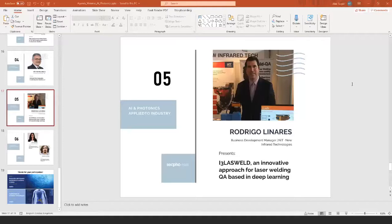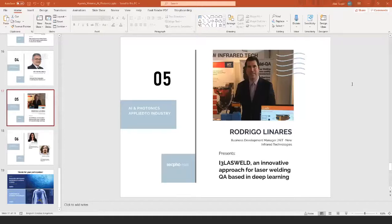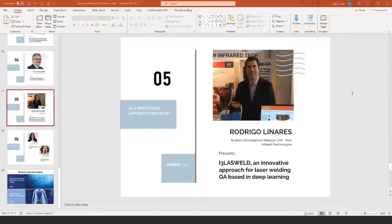And of course, the system needs to be trained using the same configuration that will be used in the production cell, same material and same process. And then we are focusing on metal welding or metal surfaces because our cameras detect starting at 100 Celsius. They are very convenient to be used in processes that are quite energetic, like metal welding. So that's why we have focused this system into that application in particular.